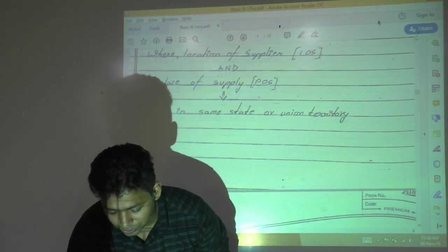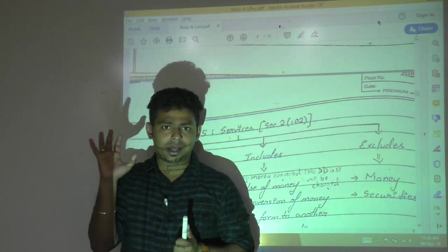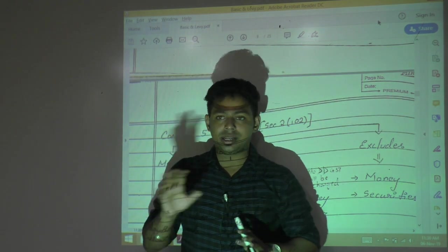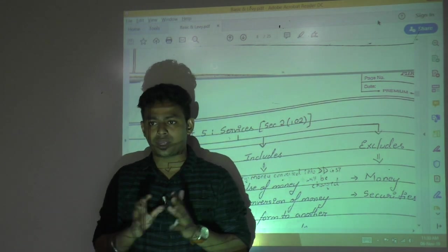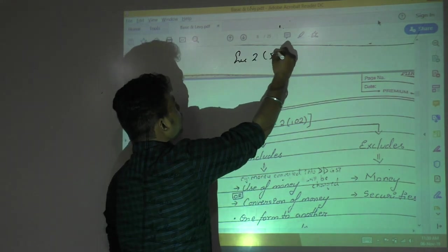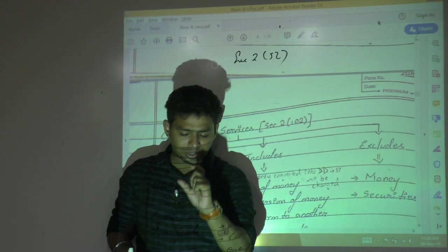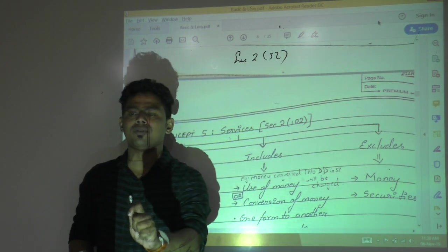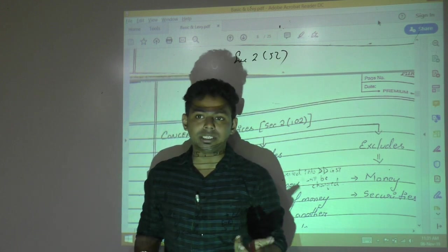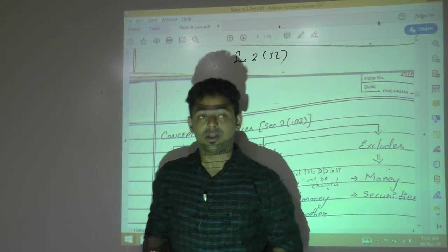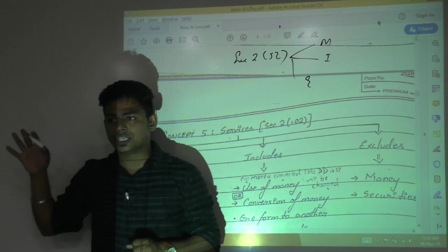The definition of goods is important because the charging section clearly says GST is charged on supply of goods, services, or both. To understand GST, you must understand what goods and services mean as per GST law. The definition of goods is given under Section 2, clause 52 of the CGST Act. Goods has three parts: means part, includes part, and excludes part.